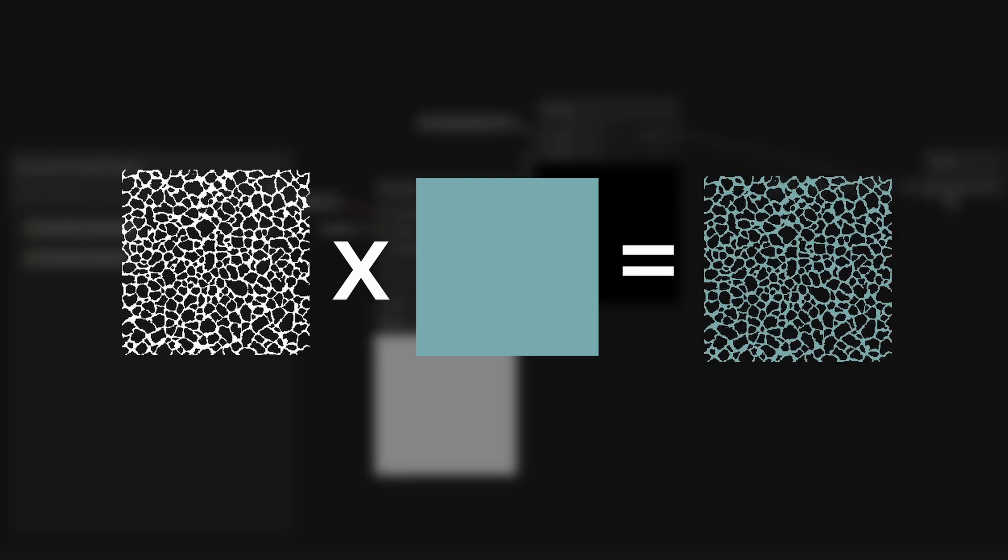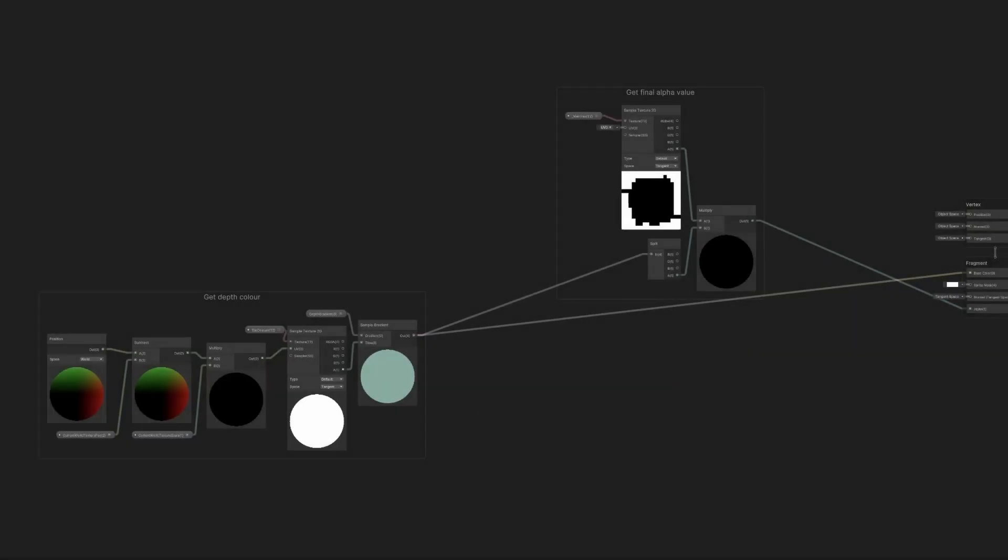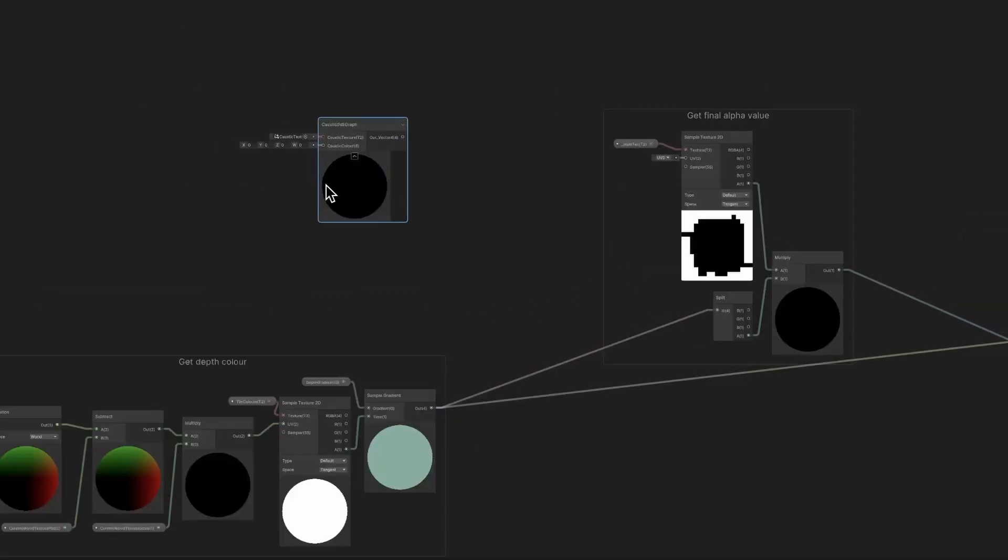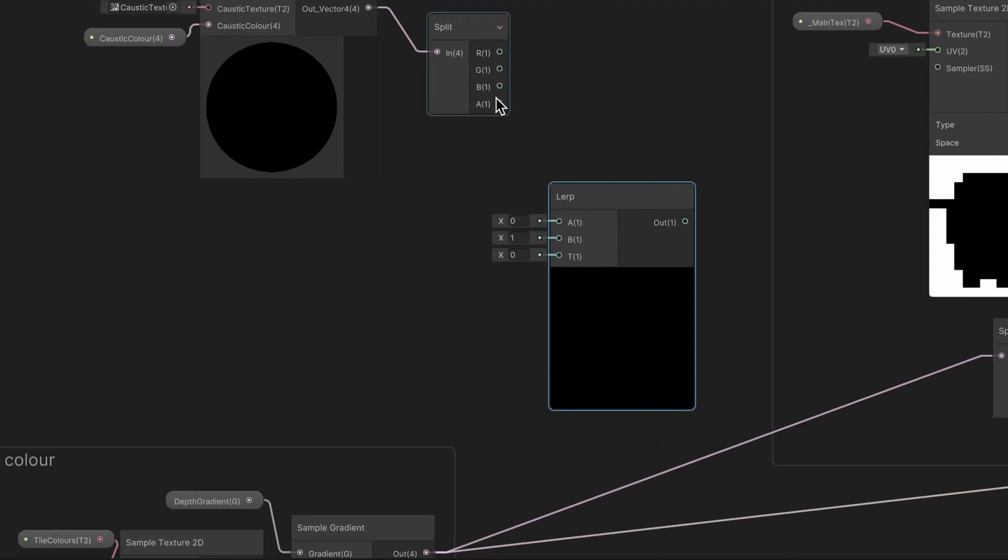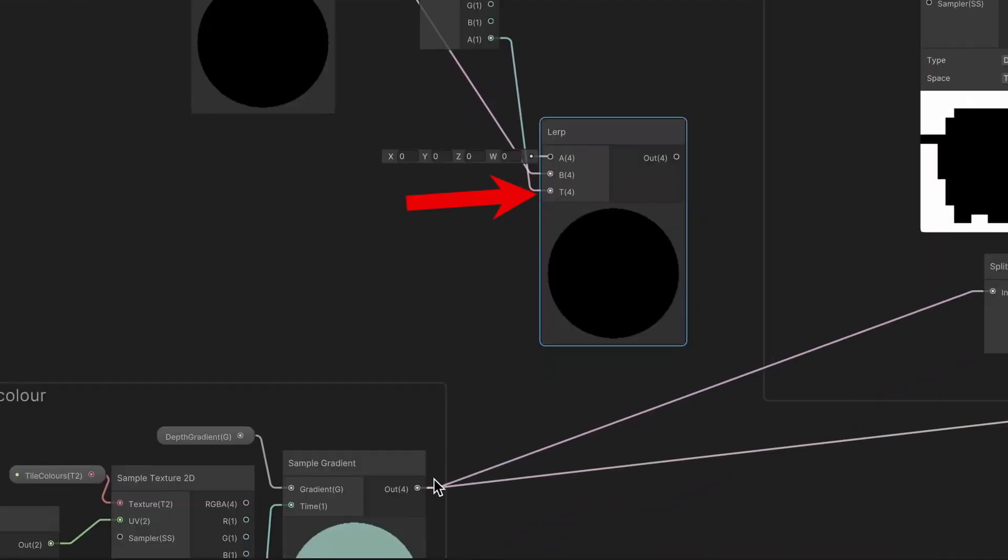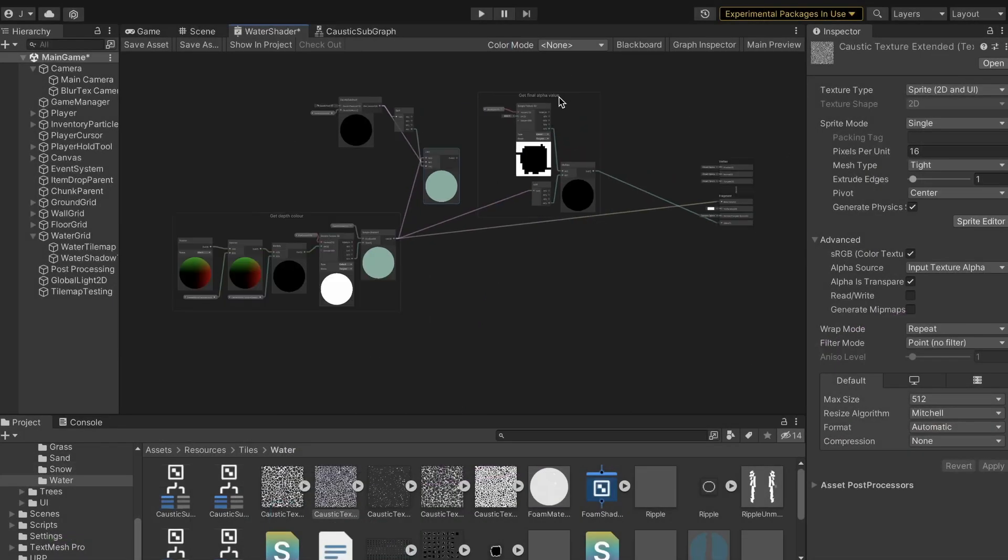Since the original texture is white, multiplying that with blue will just give blue. Then I wired up the subgraph to the first layer. The lerp node here is what blends the layers together.